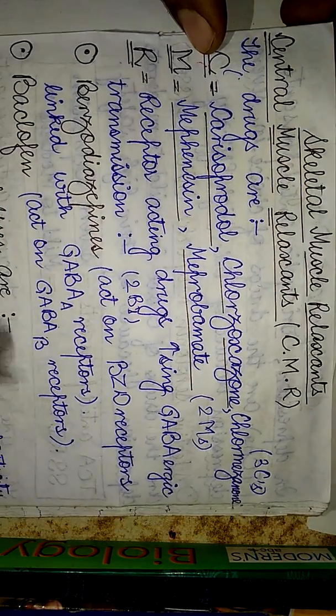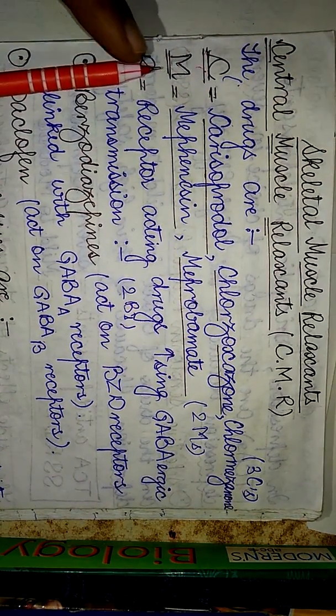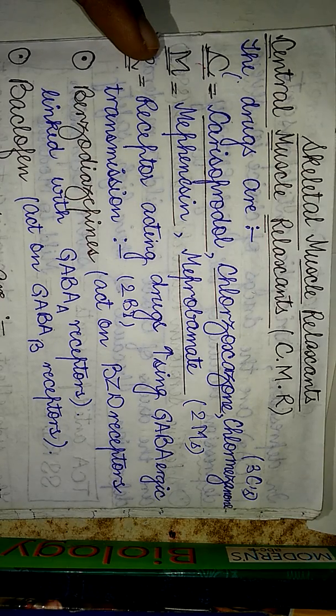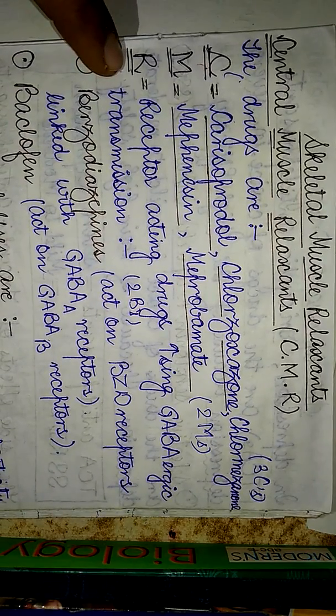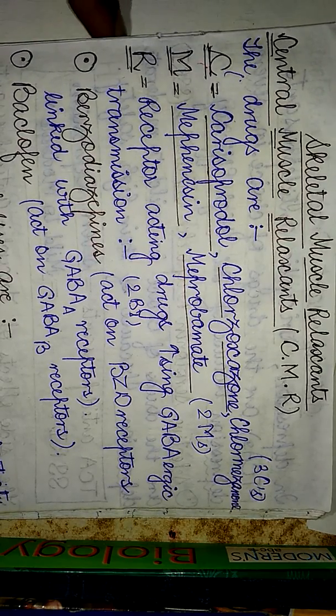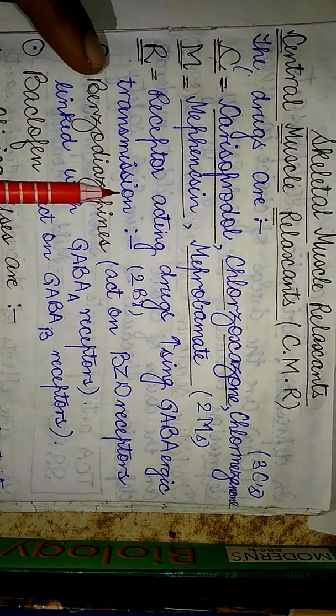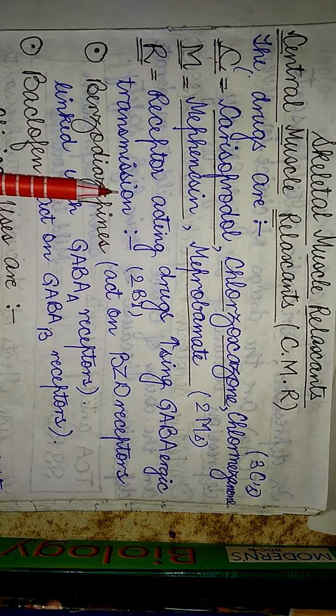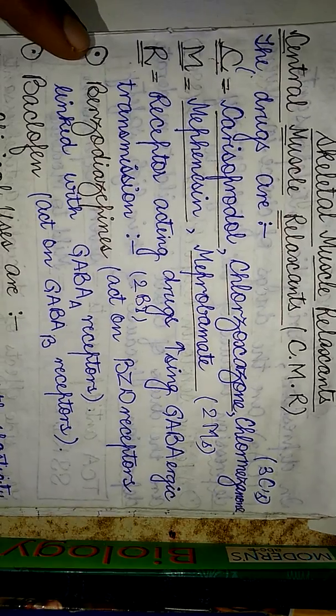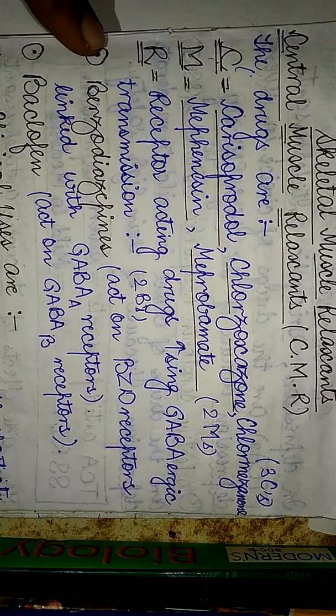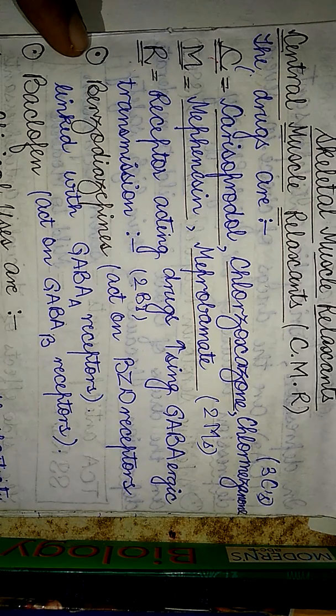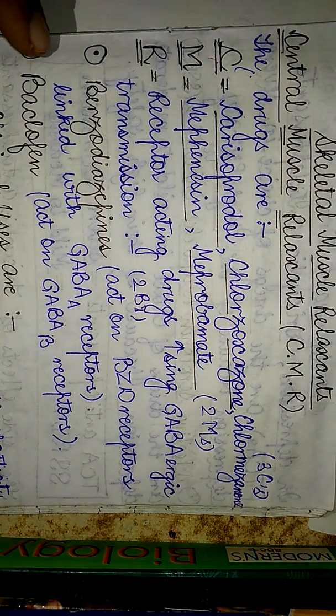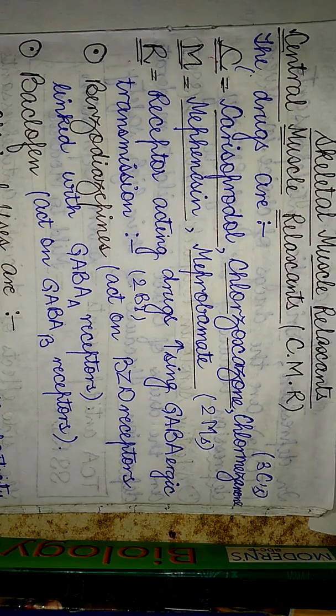The M of the muscle relaxant stands for mefensin and the meprobamate group, and the R stands for the receptor acting drugs which are going to increase the GABAergic transmission, acting on neurons which affect the transmission of the neurotransmitter gamma-aminobutyric acid. Under the R category, we have two B's: the benzodiazepines which act on benzodiazepine receptors linked with GABA-A receptors, and baclofen which acts on GABA-B receptors.